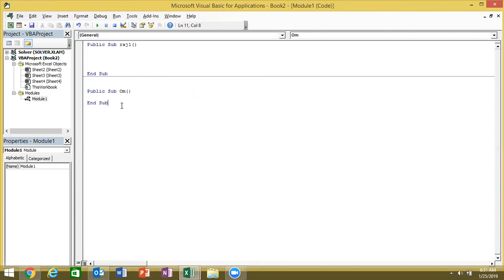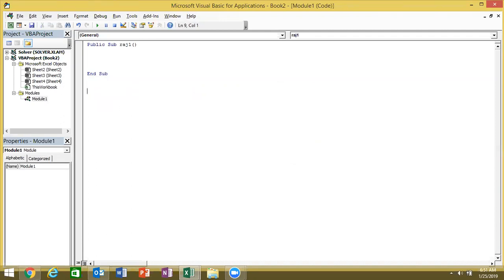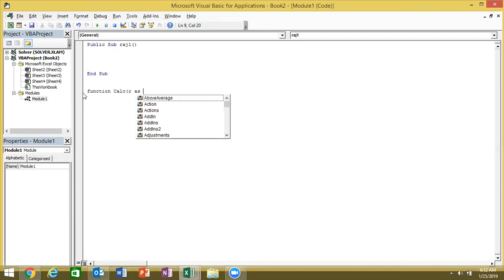This is your macro declaration. If you want to declare a function, the keyword is Function instead of Sub. Then you give the formula a name and define its inputs. For example, if you use a formula with three inputs — text, value if true, value if false — you declare it as a function. For example, I have to declare R as a double.